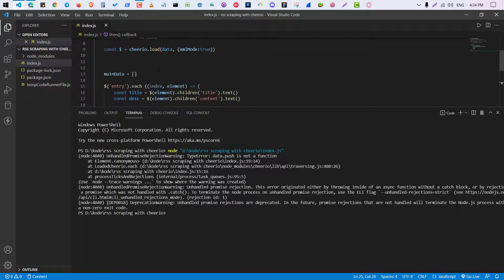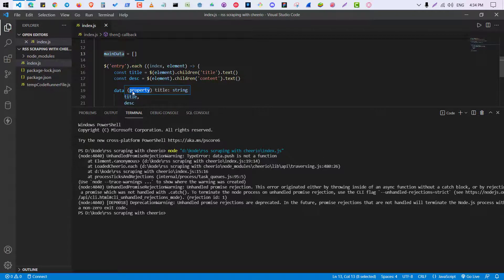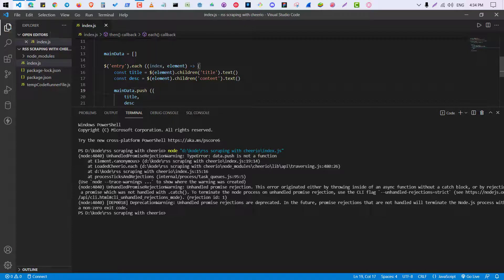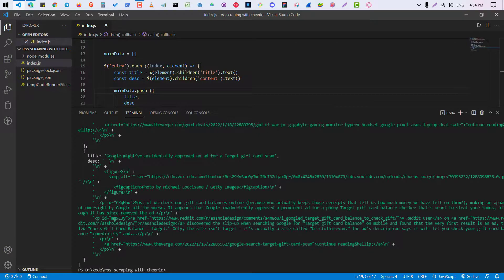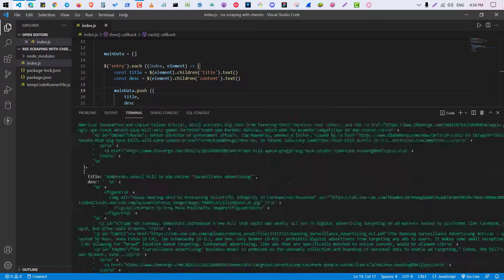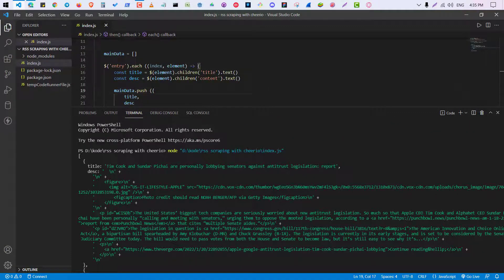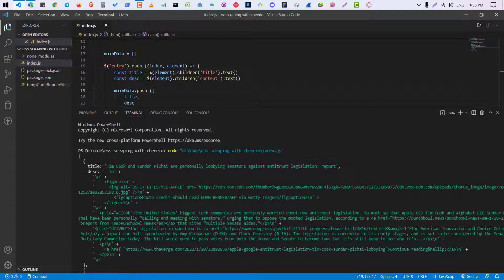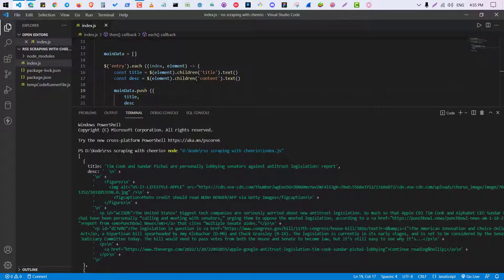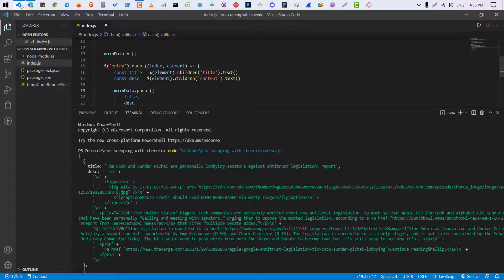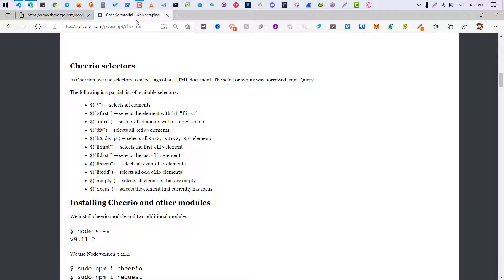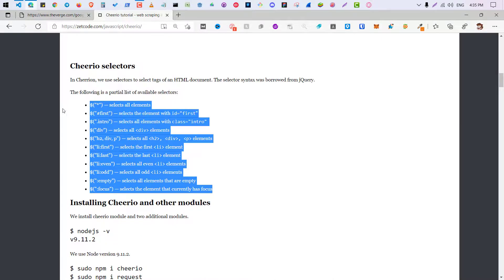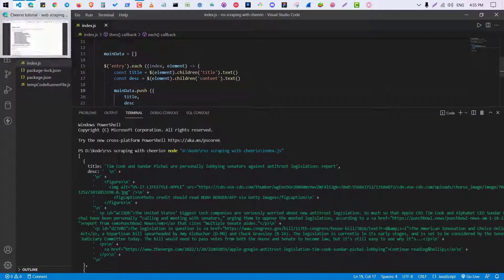So now I'm printing the main data. So let's see. Okay, so now I have all the title and description. Now it's a bit messy but you can filter it, but I'm not going to do it because it will make the video very long. So take a help of this and yeah, thank you for watching.